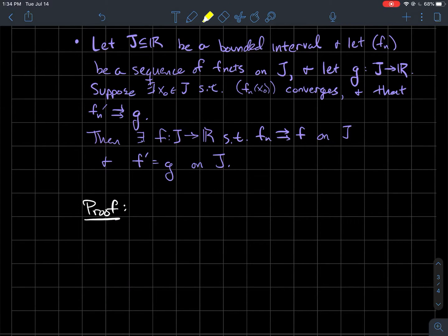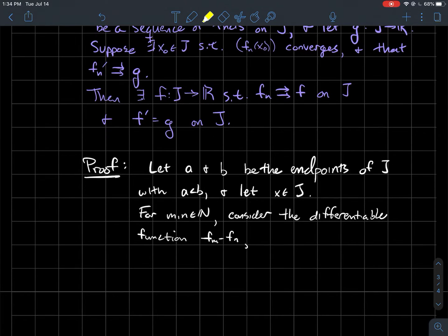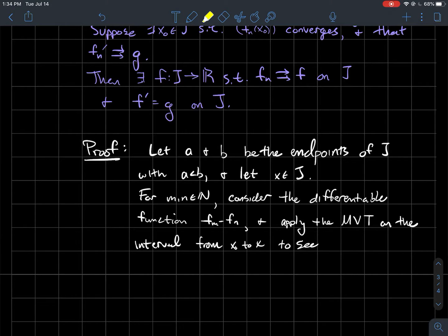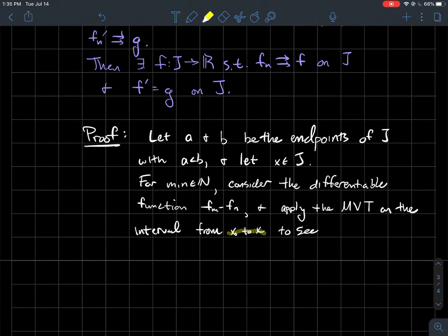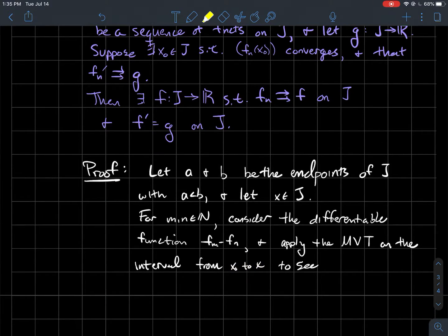This is a lengthy proof, so let's get to it. We have this interval j with endpoints a and b. I'm being vague about open versus closed — I don't need that information. Let x be any point in j, and let m and n be any natural numbers. We're going to look at the function fm minus fn — the difference of two functions in the sequence. Each fm and fn is differentiable, so their difference is differentiable as well. We apply the Mean Value Theorem to this function on the interval from x0 to x, where x0 is the special point where fn(x0) converges.